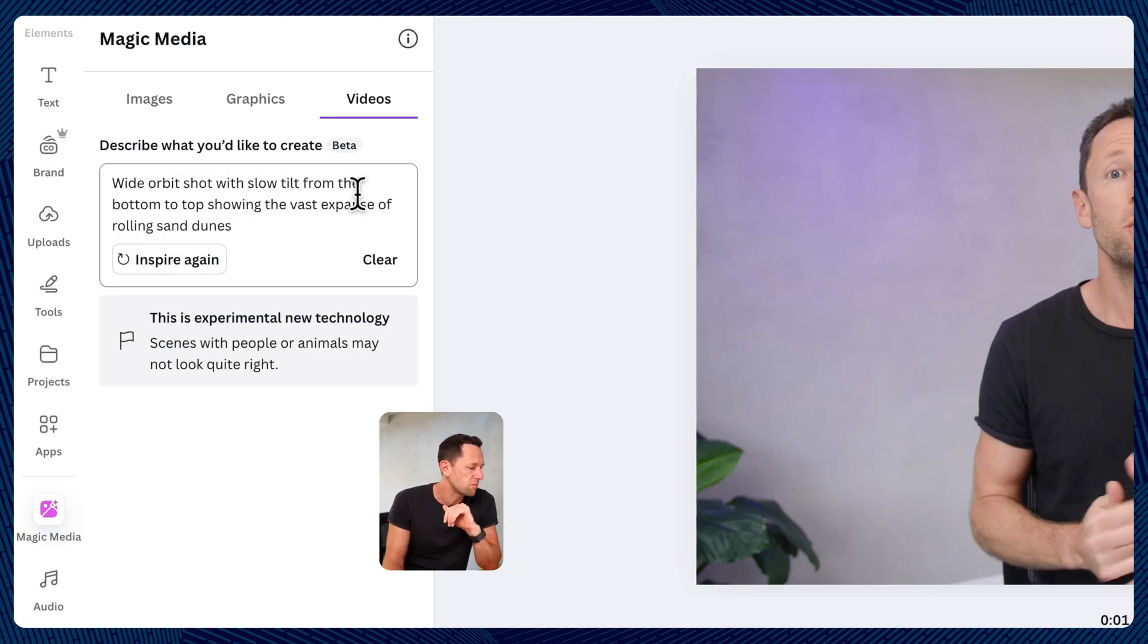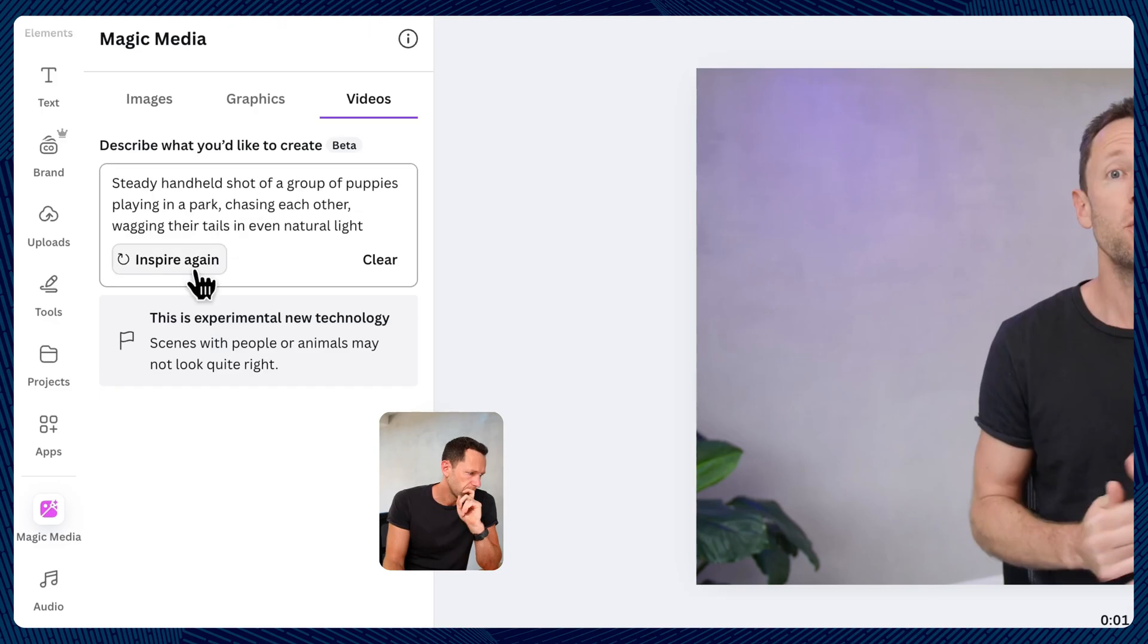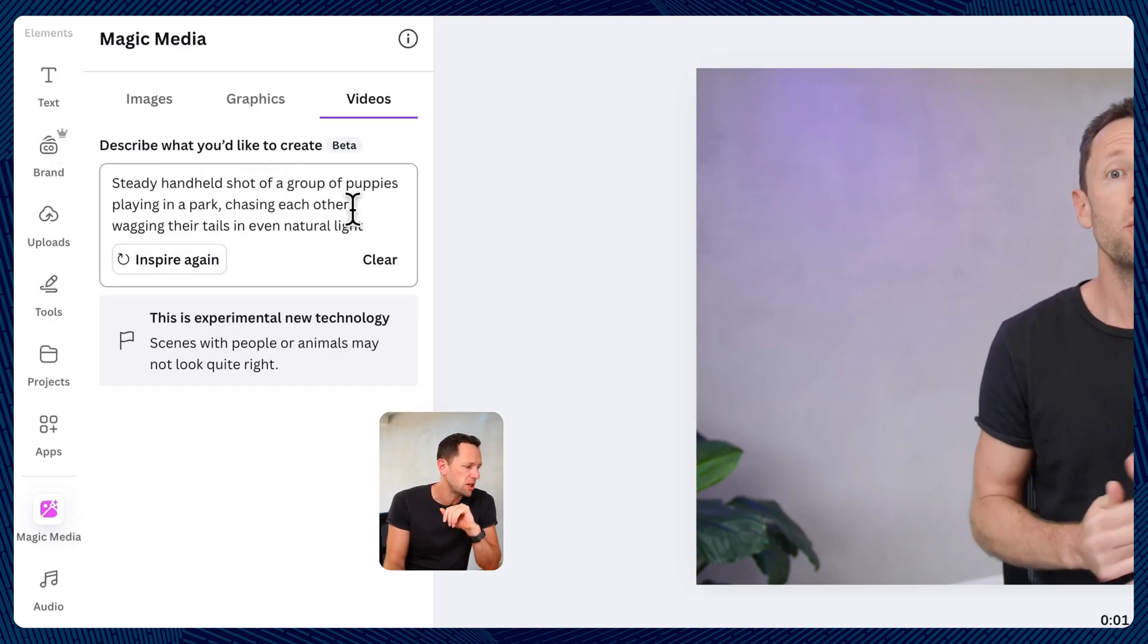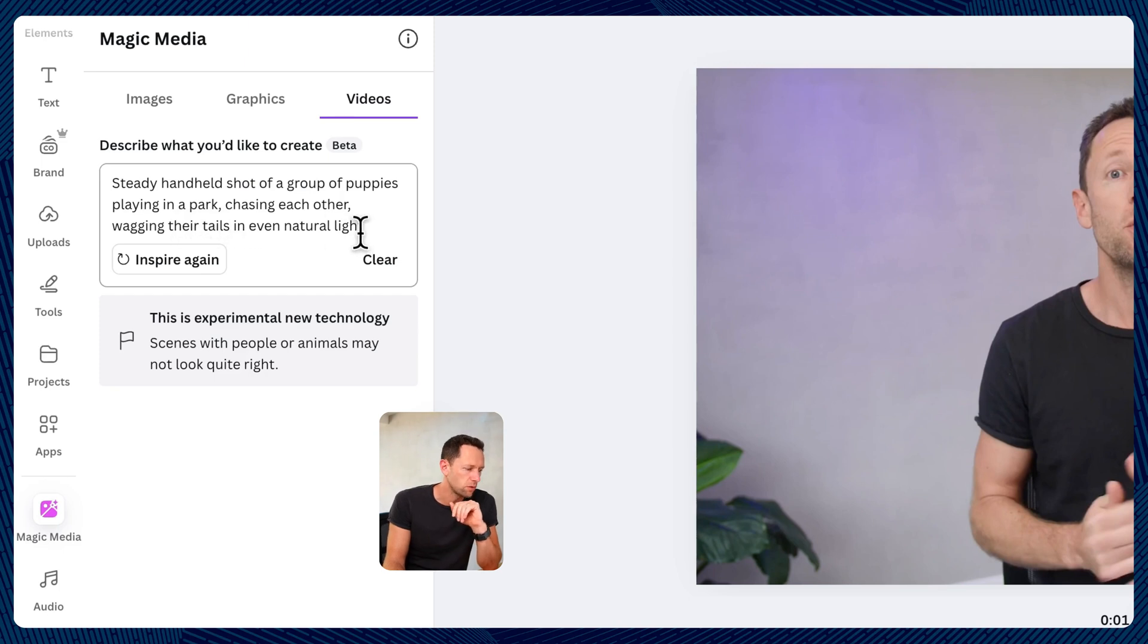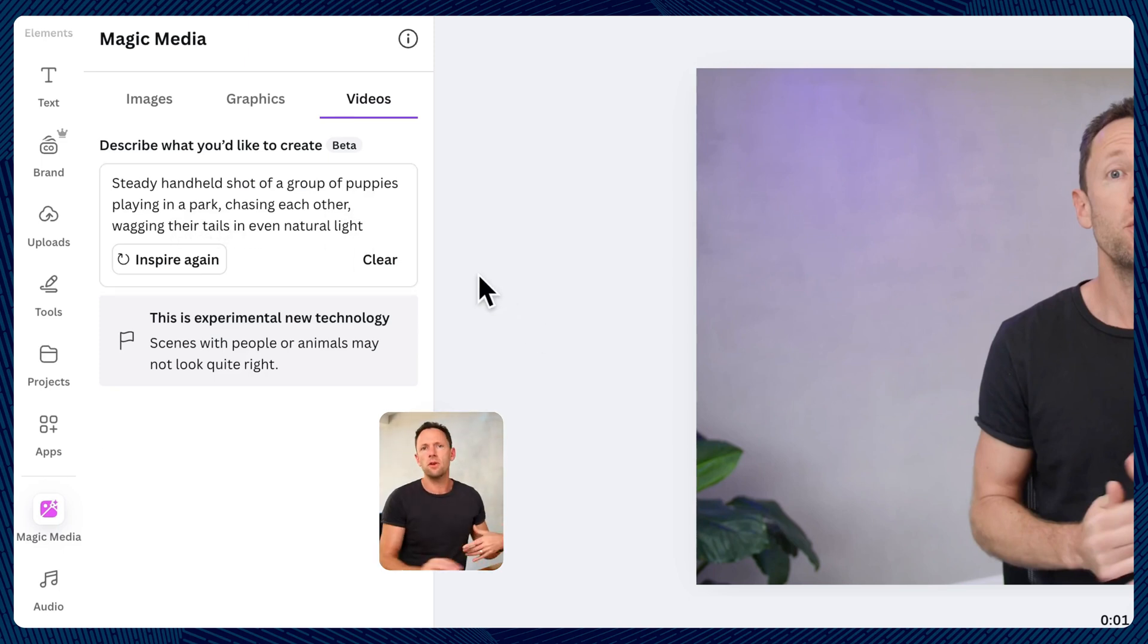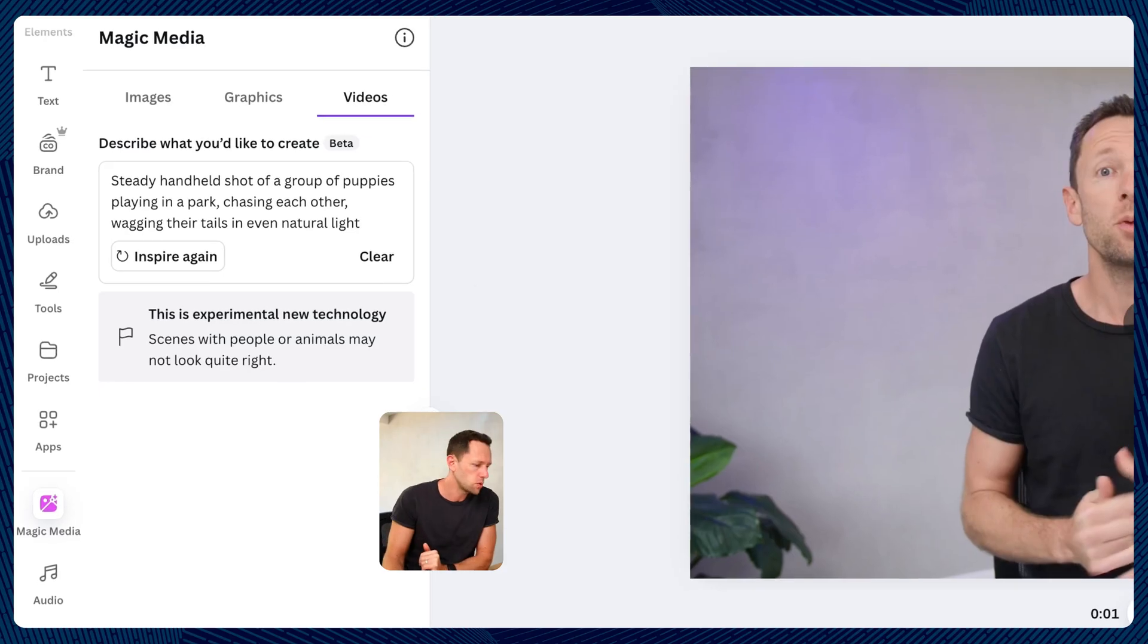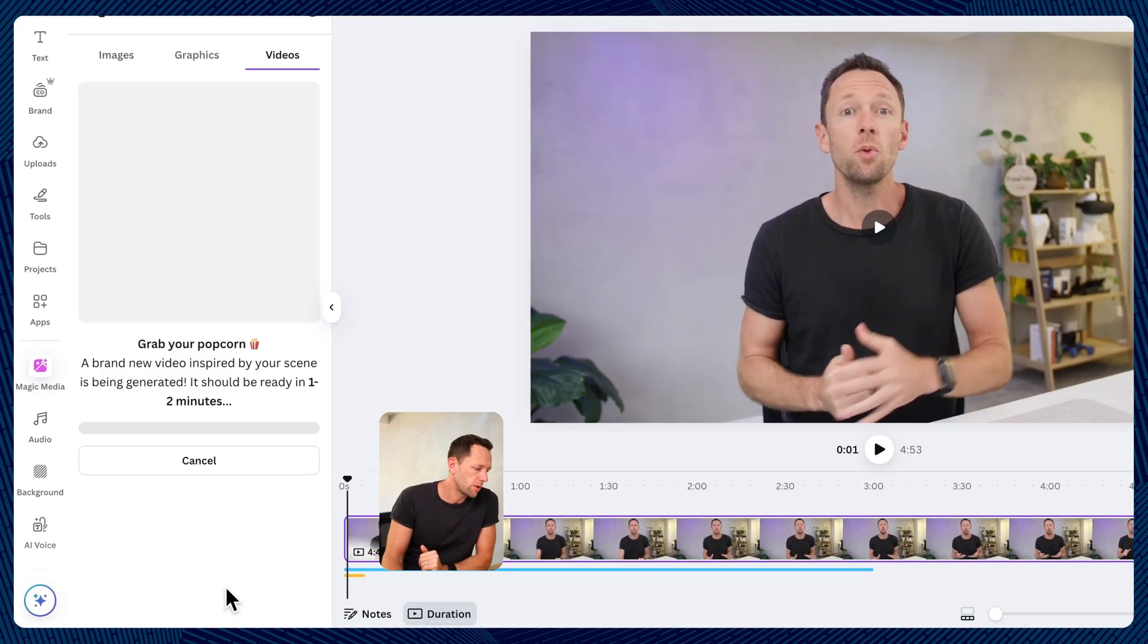Here's another one, a steady handheld shot of a group of puppies playing in a park, chasing each other, wagging their tails in even natural light. So then once we're happy with that prompt, and obviously we can add our own in there too, we would hit generate video.